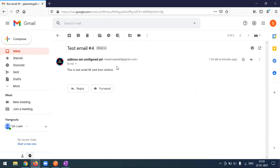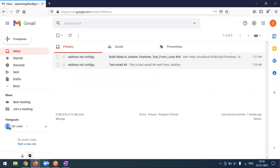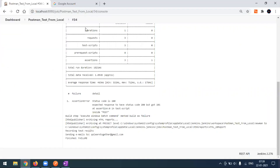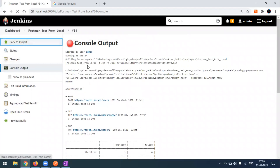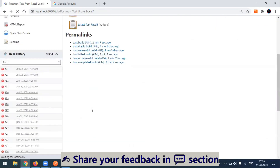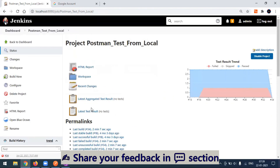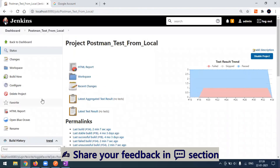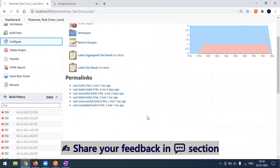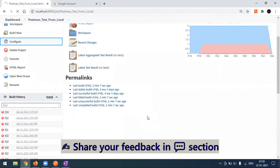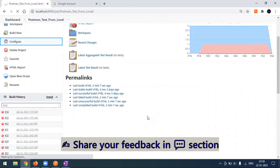After verifying the test connection, go to your particular project and under Post Build Action update the Email Notification with the recipient address. Run the job and you will get notified through email. That's all about this video — if you have any doubts or questions please feel free to ask in the comment section. Thank you!